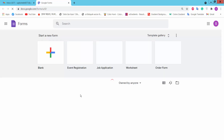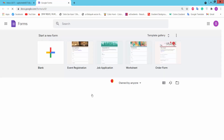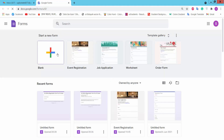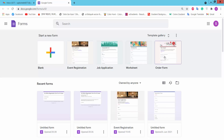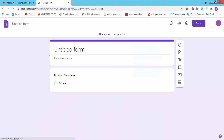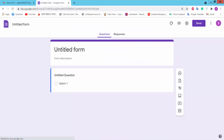This is the Google Forms option — click on it. The blank page option and there are sample templates. We will click blank page.